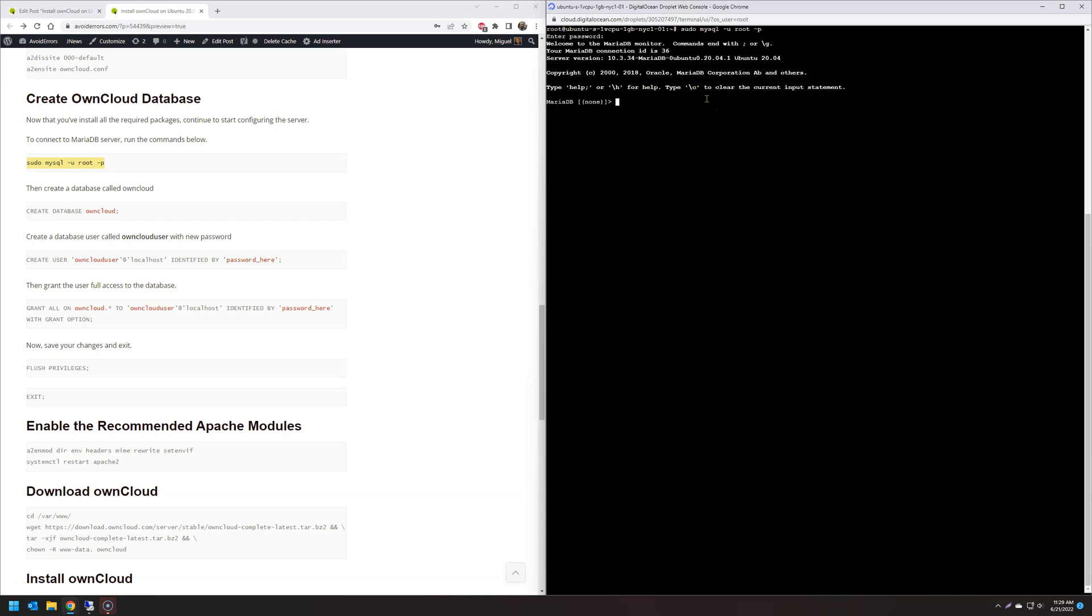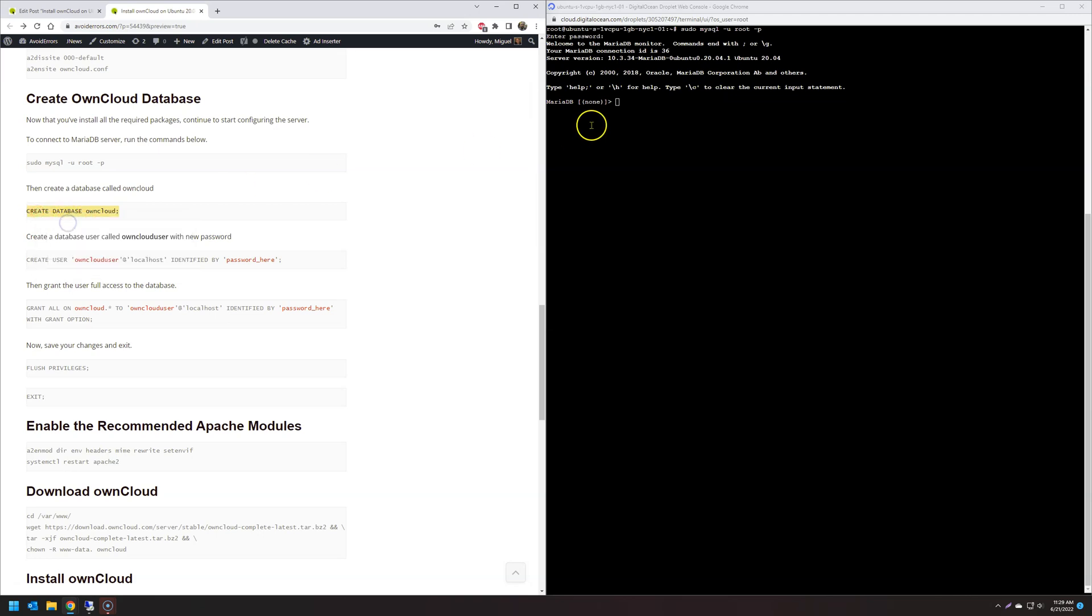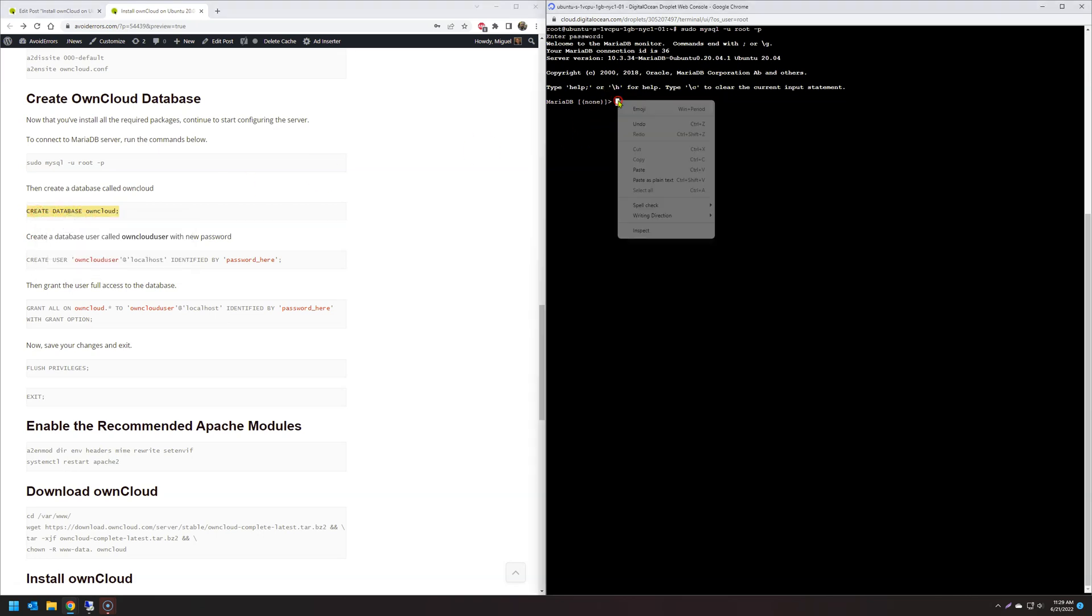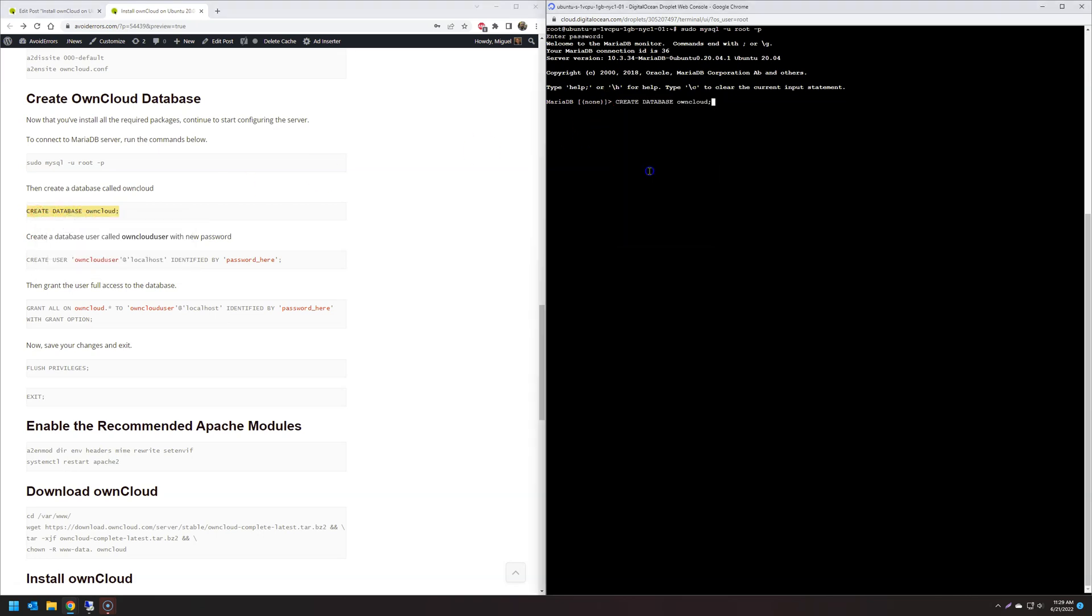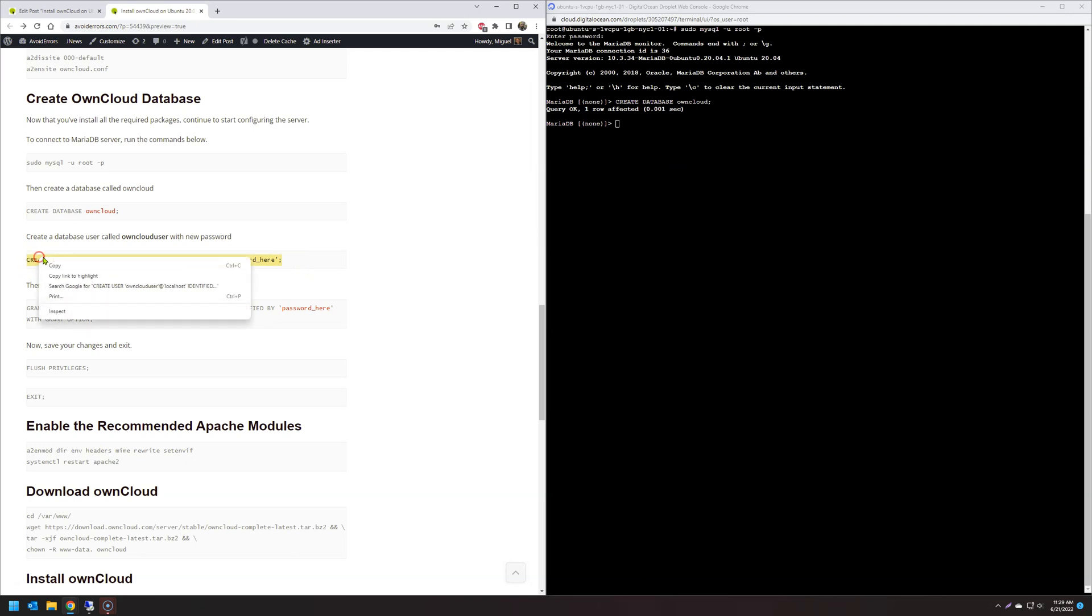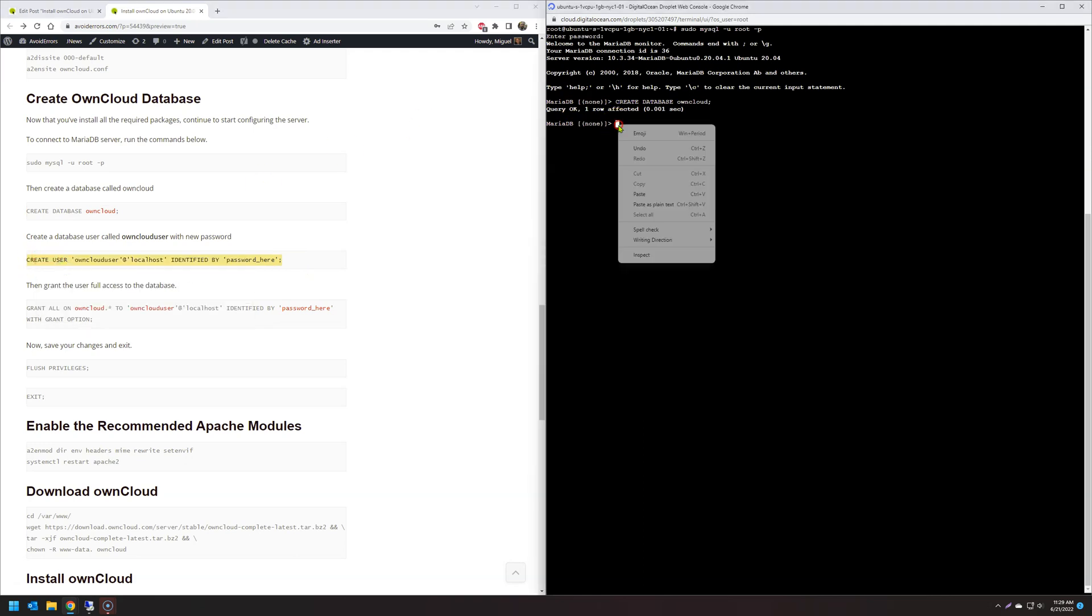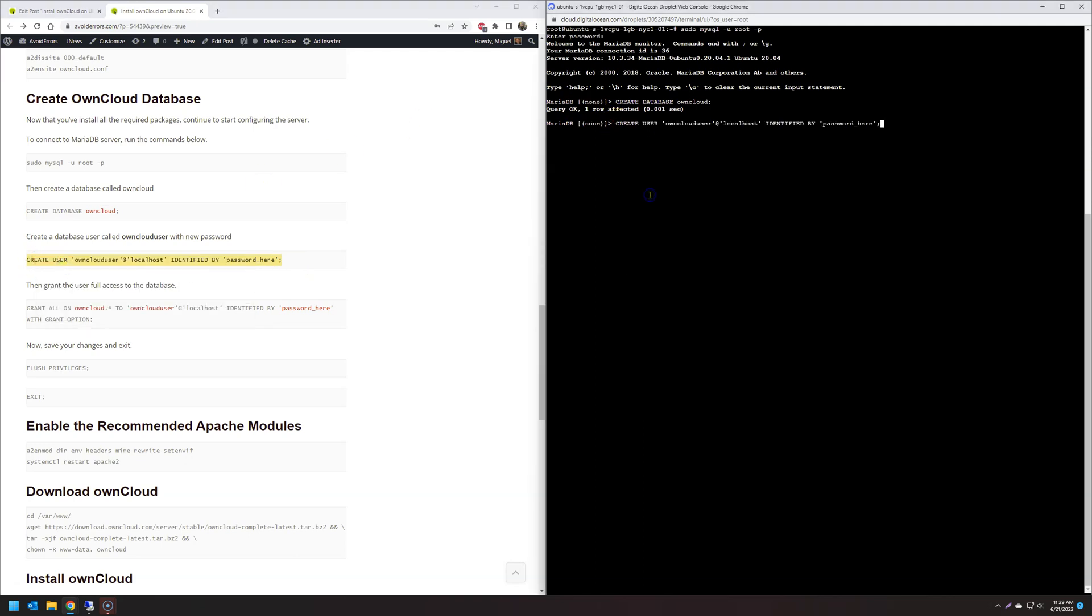Once you're done, hit enter and then now create a database called OwnCloud. Everything in red can be changed so you can rename it to something other than OwnCloud. Now let's create a database user. In this case is OwnCloud user, but we're going to change all that. So let's change OwnCloud user to something other than the default. I'll just put here Miguel. And then the password, change it to password, pass12345.